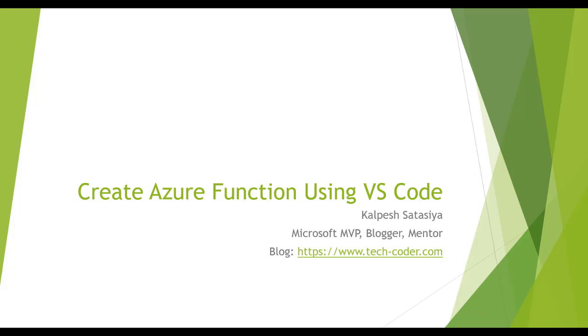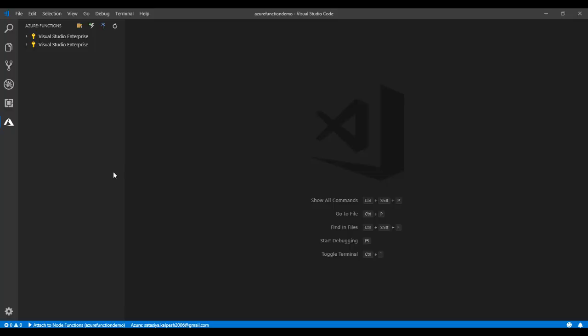Let's go to the example and see how we create Azure Function using Visual Studio Code and how to run it. Once we have Visual Studio Code installed, we just need to open the editor.